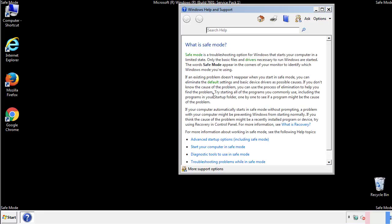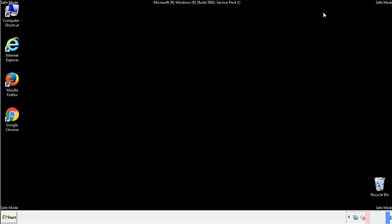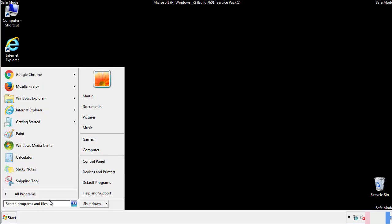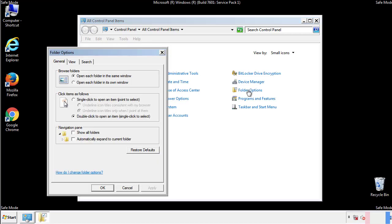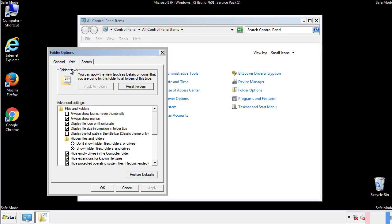Before we get started, we want to make sure that all the files and folders are visible. From the control panel, click folder options, view, and click the check box to make sure that we don't miss anything.